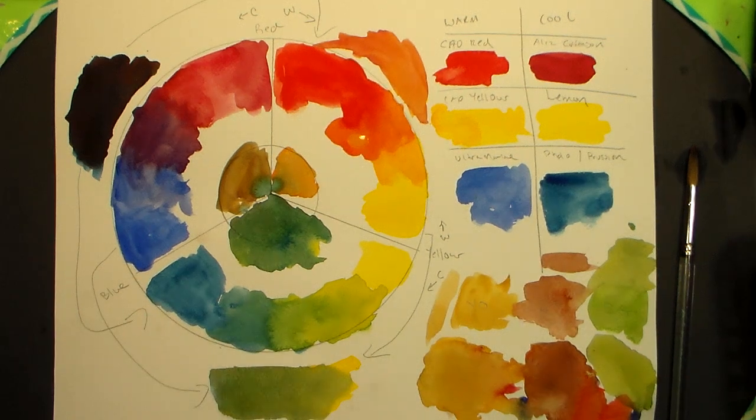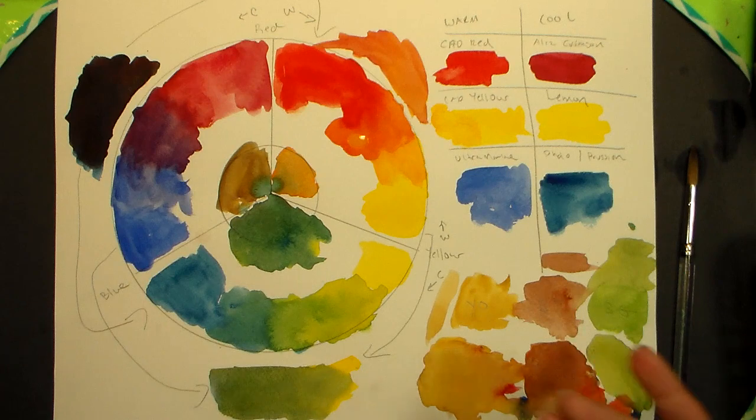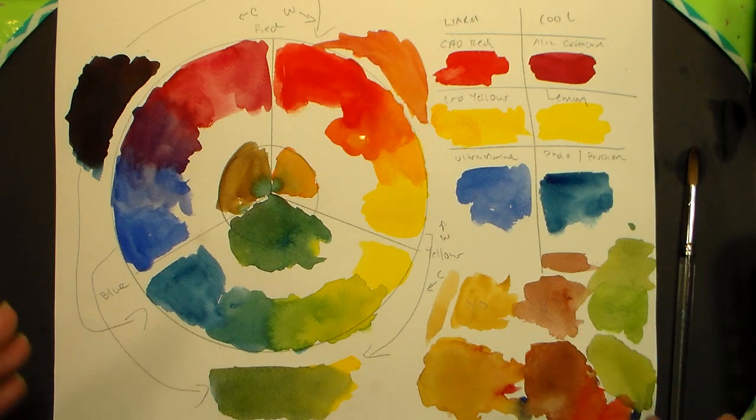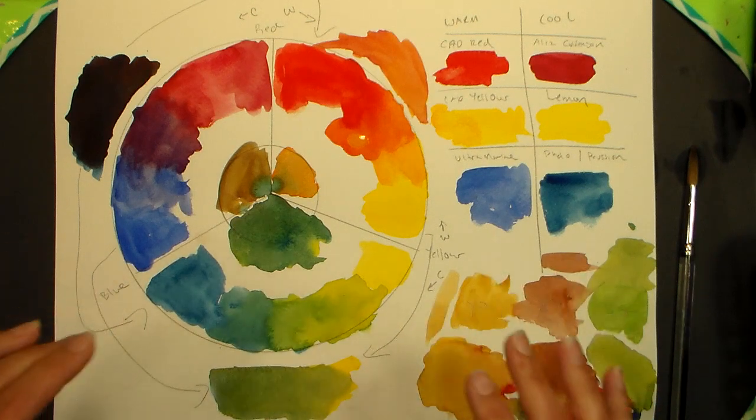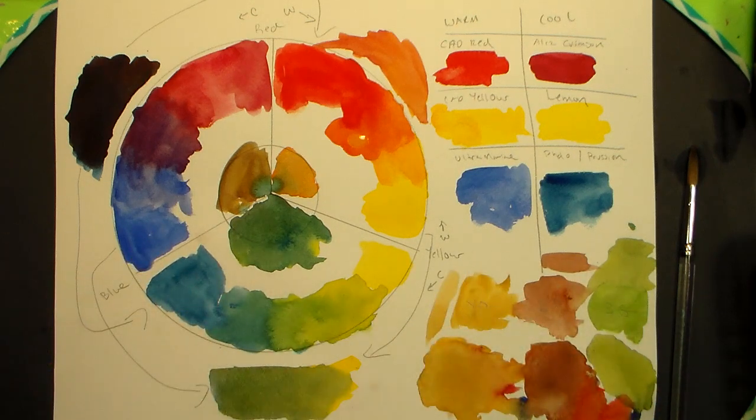Hi there, Lindsay here, the Frugal Crafter. Today by request, by a lot of requests actually, probably my most requested topic, I'm gonna talk about color theory, mixing colors, and the color wheel.